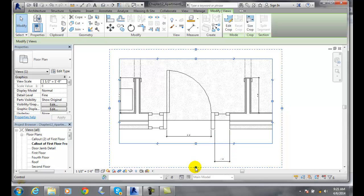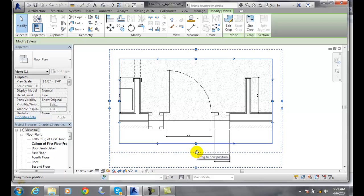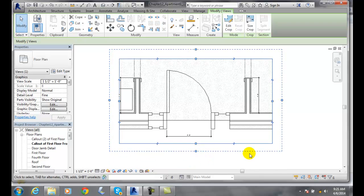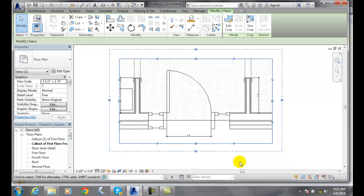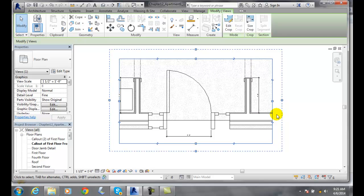If I did not want it to show up, I could just drag it over and then it would not show up. The annotation crop region allows us to have notes, dimensions, and symbols. As long as it's within this box, and if it partially touches the box, fine. But if it's outside the box, it's going to get cropped off.